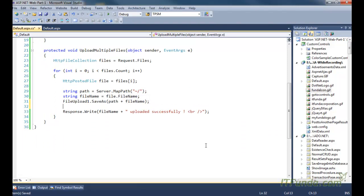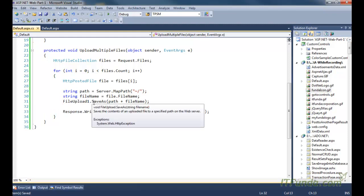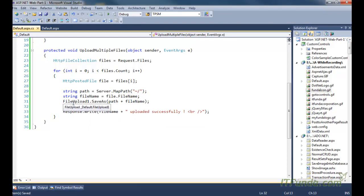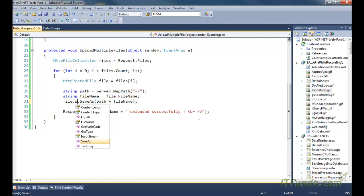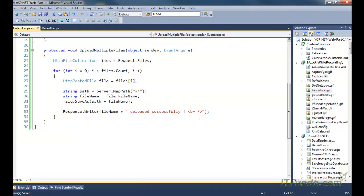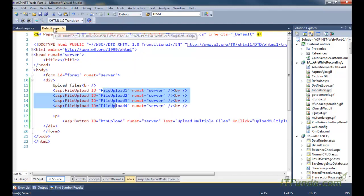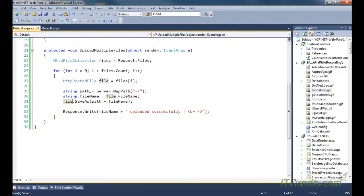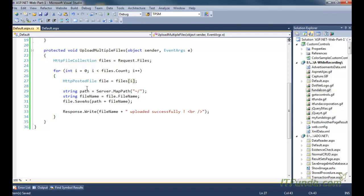For every file I am using the SaveAs method to save the file on the server. There is one typo here — instead of 'FileUpload1' we should just have 'file' here. Because now we are uploading the file for every file upload control on the ASPX page. This loop goes through all file upload controls, getting each one by index and calling SaveAs to save the file to the server.